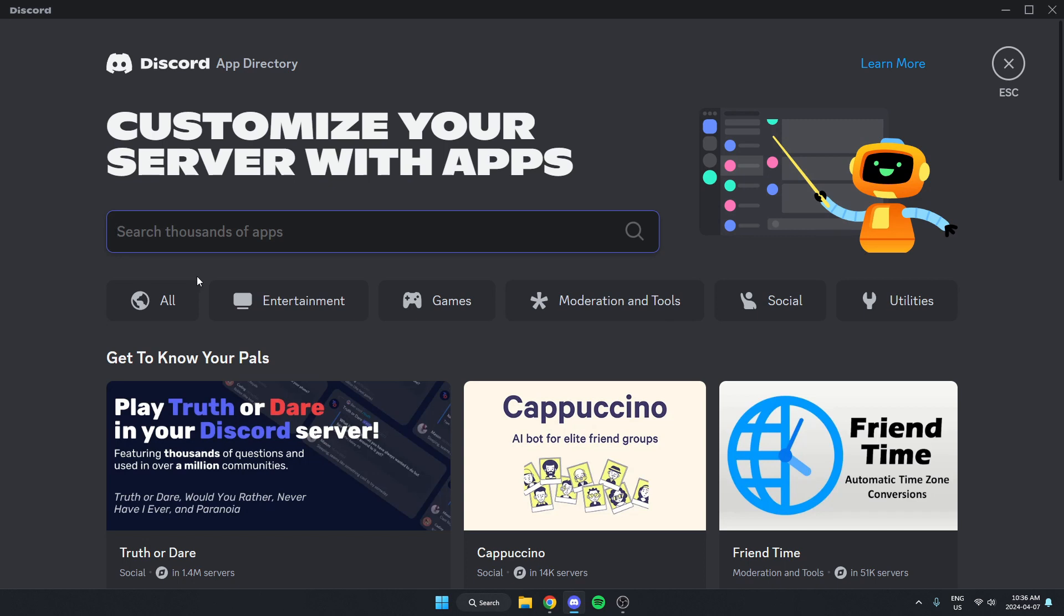Once you're in the app directory, in the search bar you're just going to search for Akinator, just like this, and then hit enter on your keyboard to search.